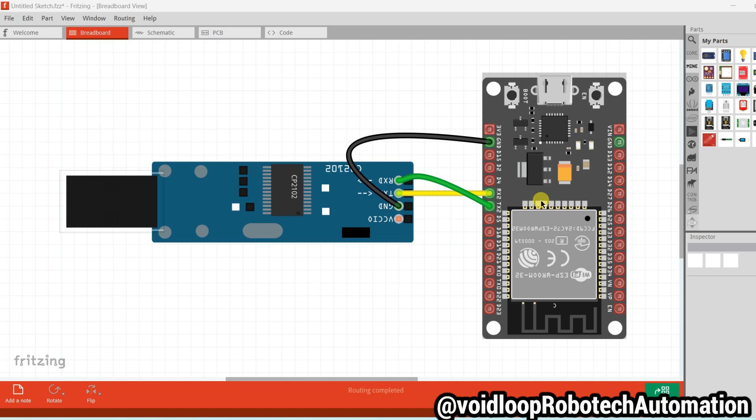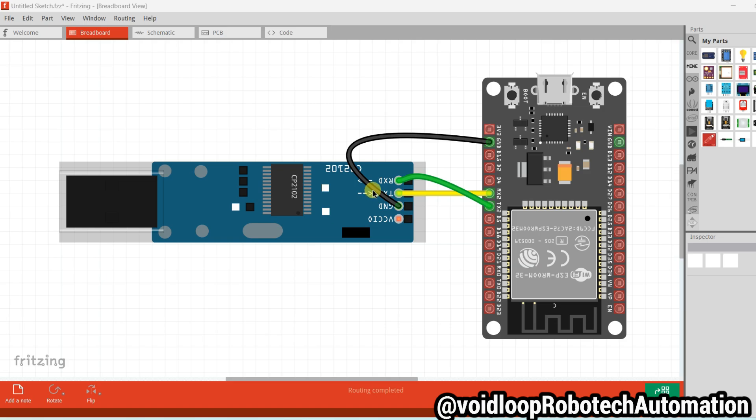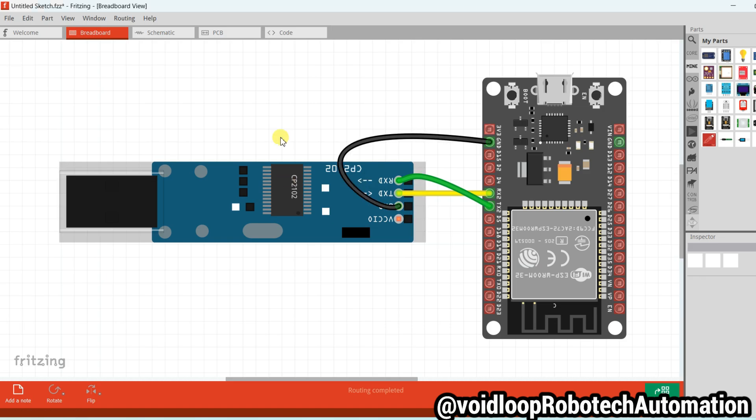You can see here I am using one ESP32 board and one TTL to USB converter. RX of TTL to USB converter is connected to TX of ESP32, and RX of ESP32 is connected to TX of TTL to USB converter. This is the circuit diagram, it is very simple.